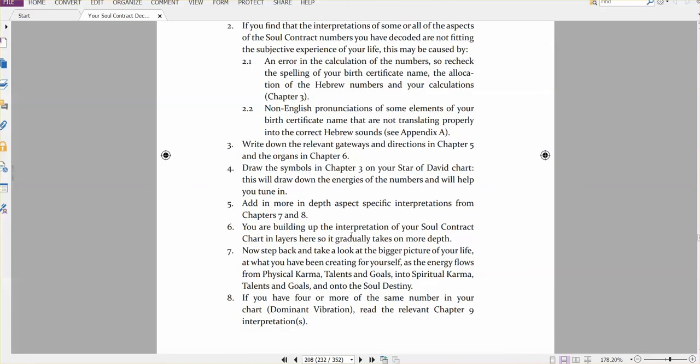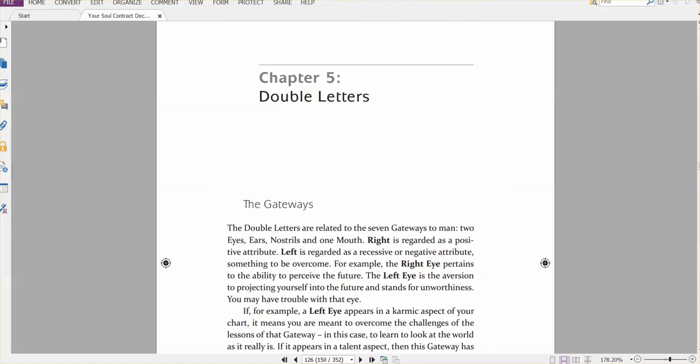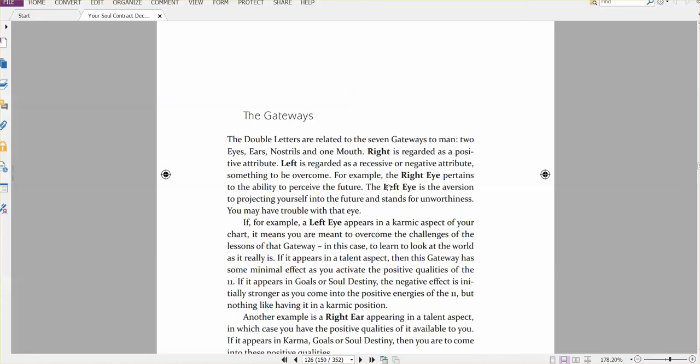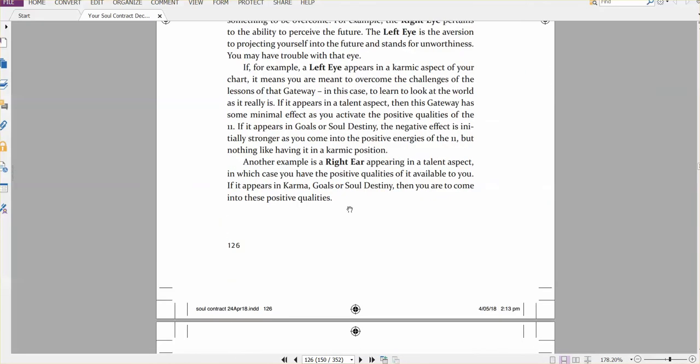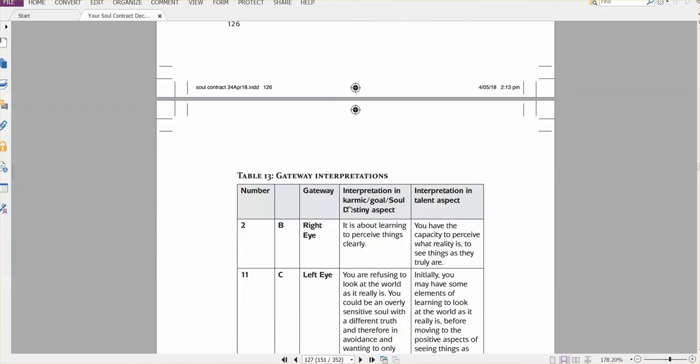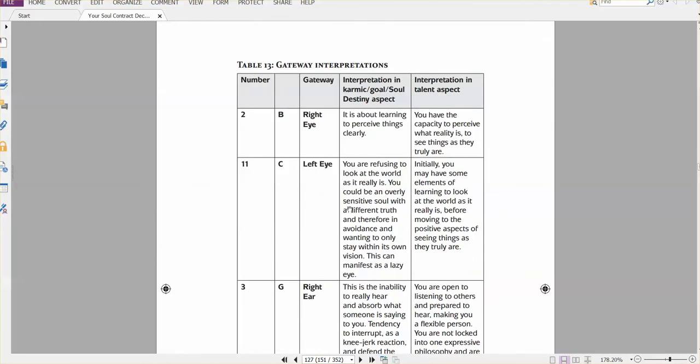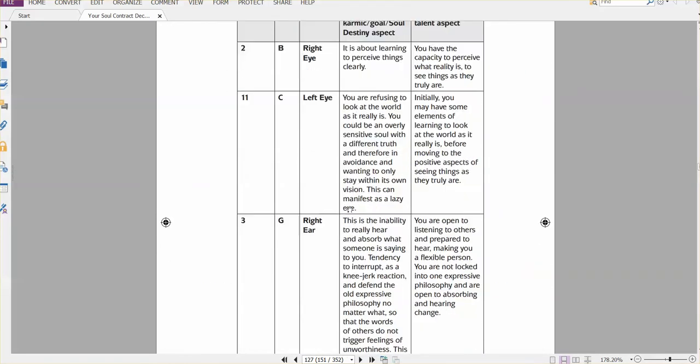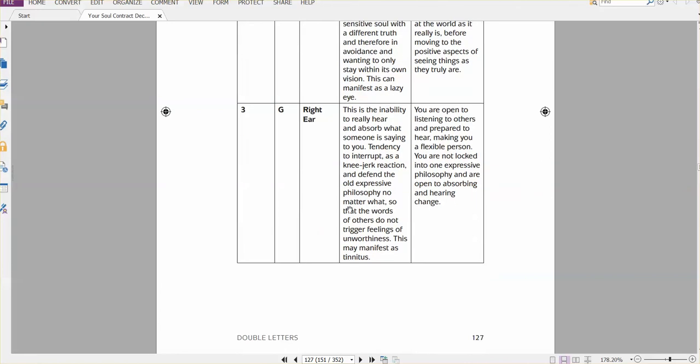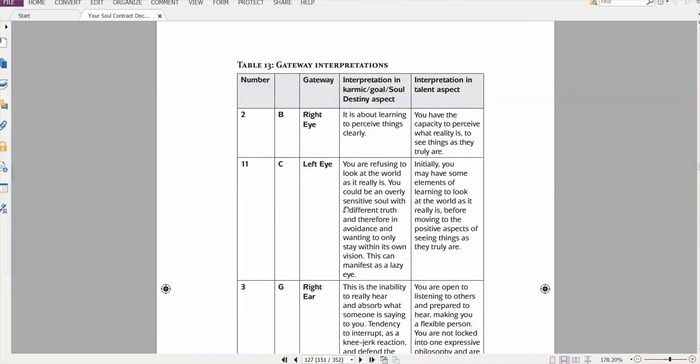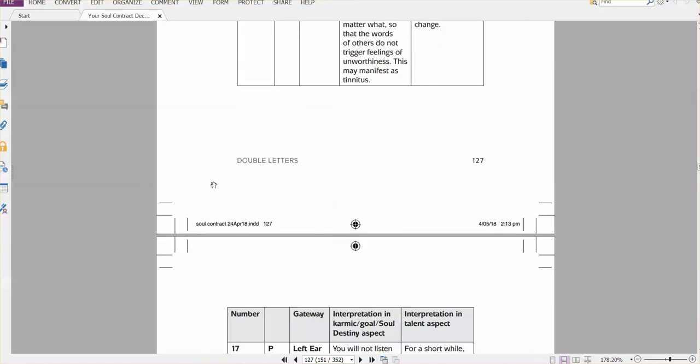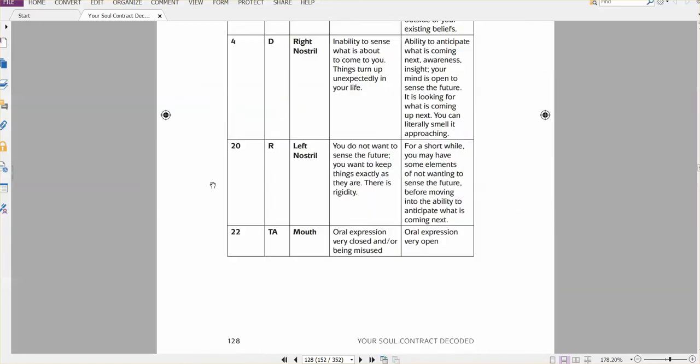The software has written out the relevant gateways and directions for you, and you can look those up in the book. What does that mean in detail? You can find these on page 126. These are the gateways, like right, left nostrils, etc, left and right eye, explains them all, if you've actually got them in your reading, explains what they mean in terms of karma, goals, the soul's destiny, or the interpretation or talent aspect.